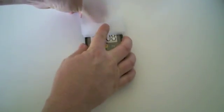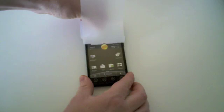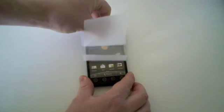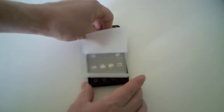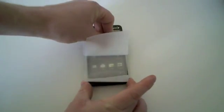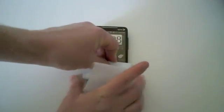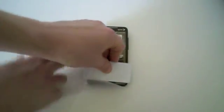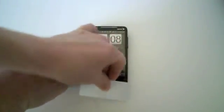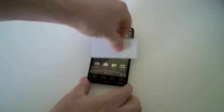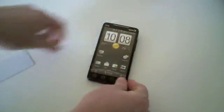Using the provided squeegee, lay the rest of the film on the device. Do it at a steady pace until you've completely removed the backer. Use the squeegee and your fingers to remove any additional bubbles that may have formed.